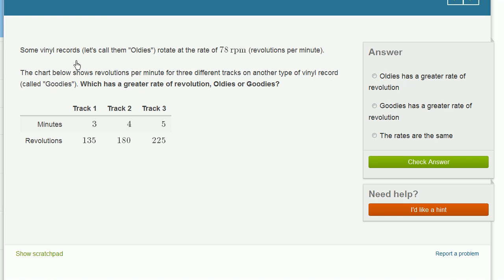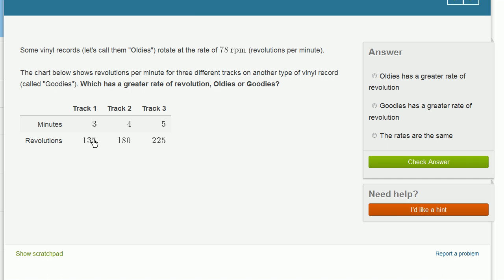Some vinyl records — let's call them oldies — rotate at the rate of 78 revolutions per minute. The chart below shows revolutions per minute for three different tracks on another type of vinyl record called goodies. Which has a greater rate of revolution, oldies or goodies? So oldies are at 78 revolutions per minute. In three minutes, track one makes 135 revolutions — so how many per minute?